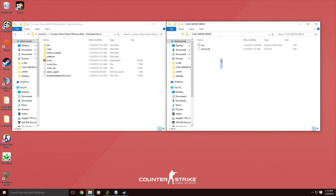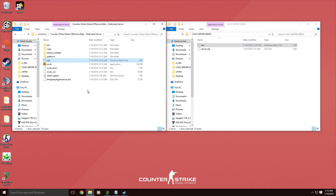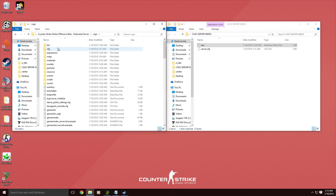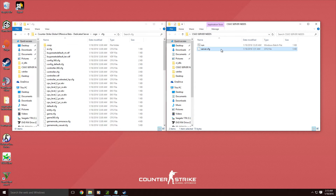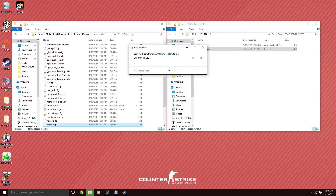You're going to take all of this — you're going to take the 'run' Windows batch file — and you want to put this in the main folder, the Counter-Strike server main folder. Then you want to go to CSGO, CFG, Server.CFG — copy it, paste it (or you can drag it in). It'll ask you to replace; go ahead and replace.